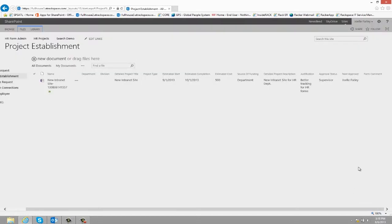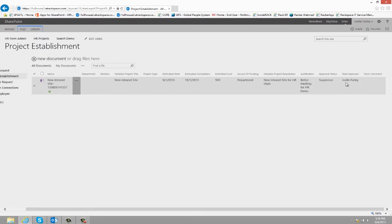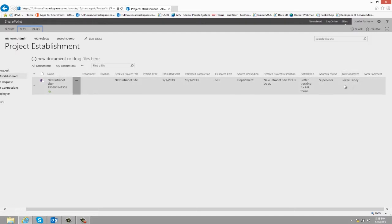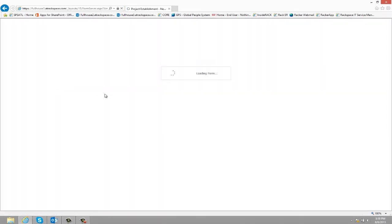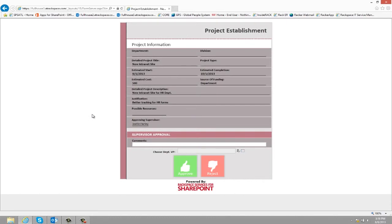The form then moves to the first level of approval, which in this situation is the supervisor, and we can even see the next approver here. So when the form is opened by the supervisor, they can see a read-only view of what the requester has entered.